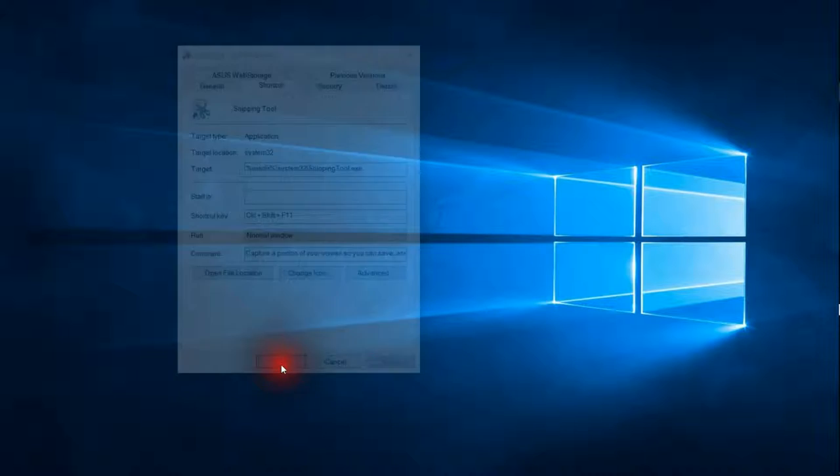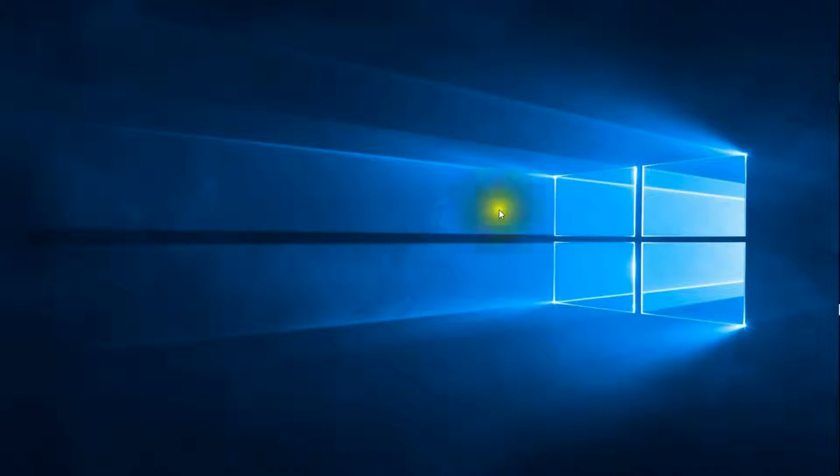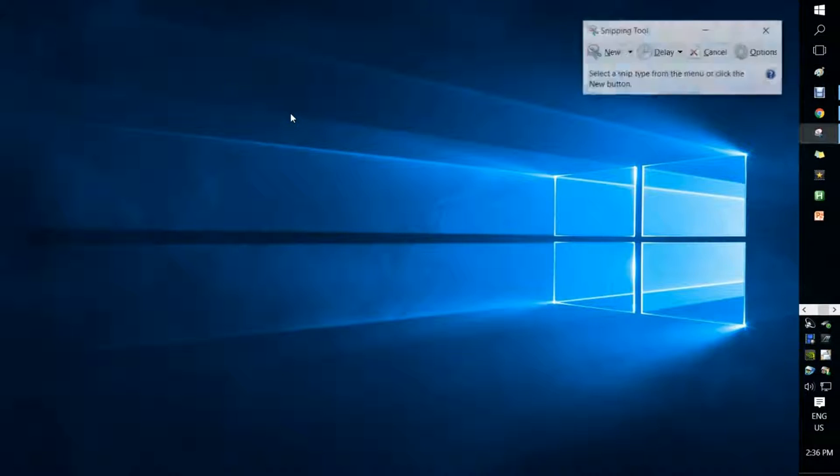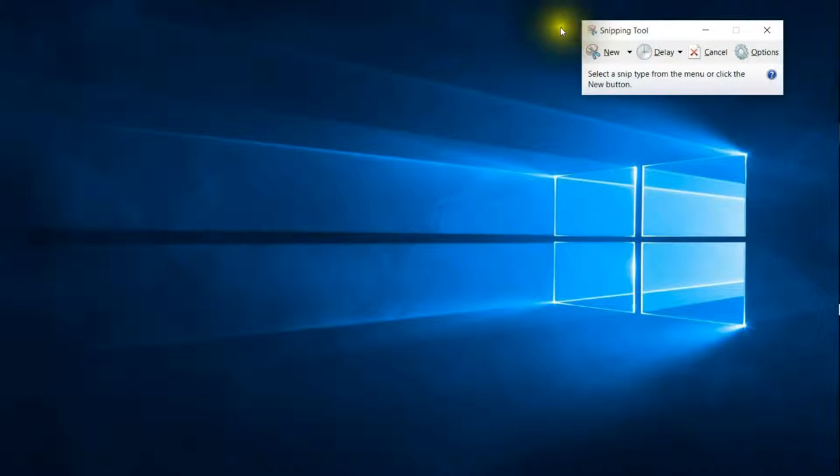And so then I say Apply and I say OK. Now let's pretend that I did want to snip this Windows image here. I would do the Control-Shift-F11 key, and you'll see that the Snipping Tool pops up.